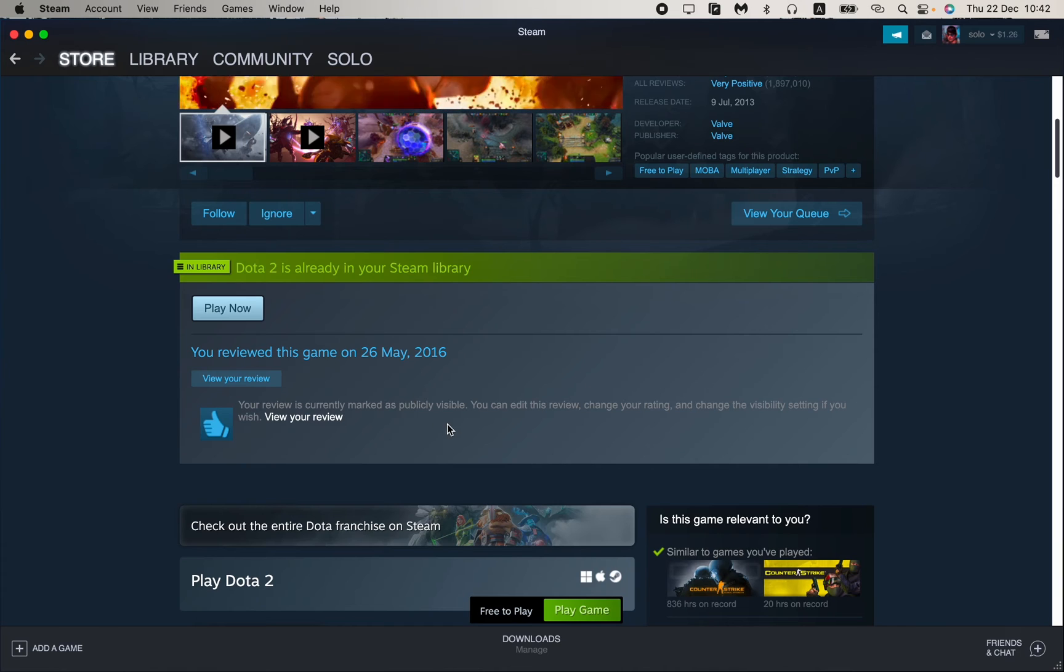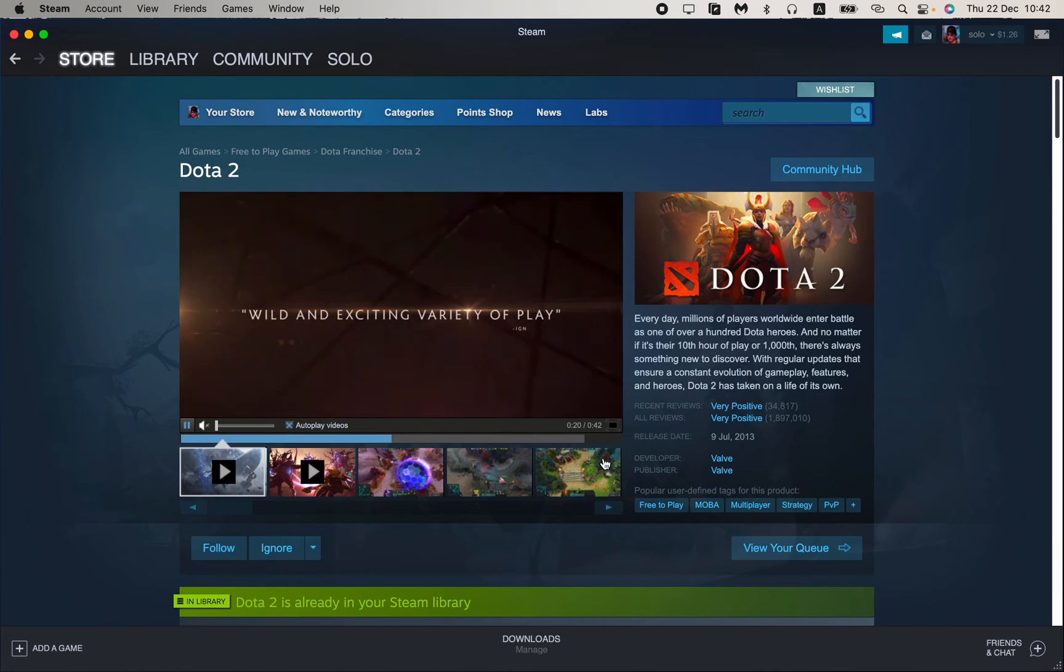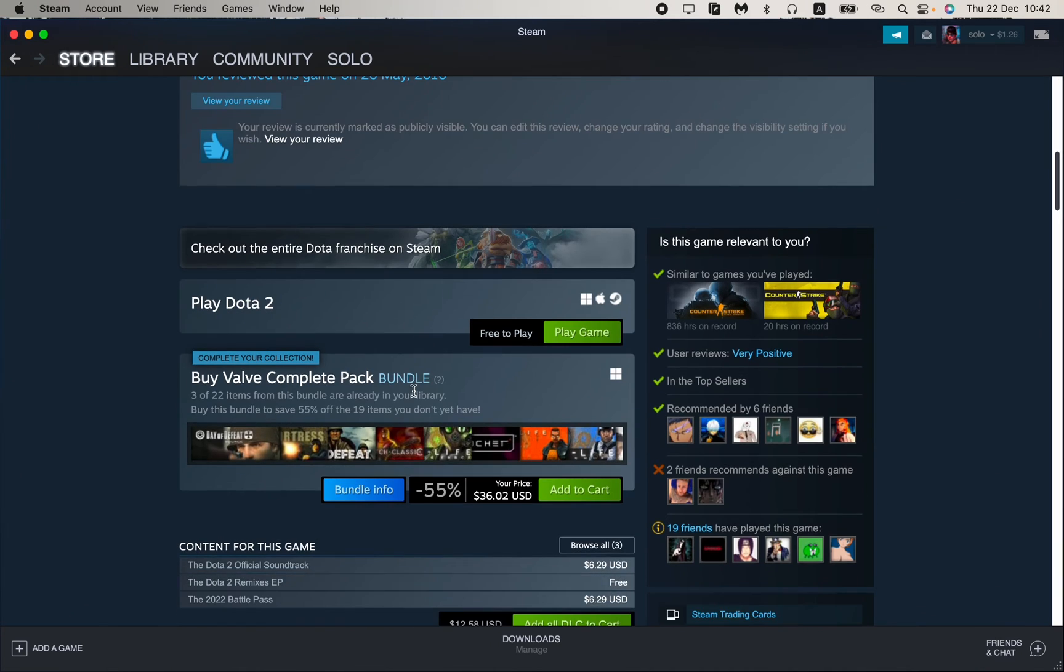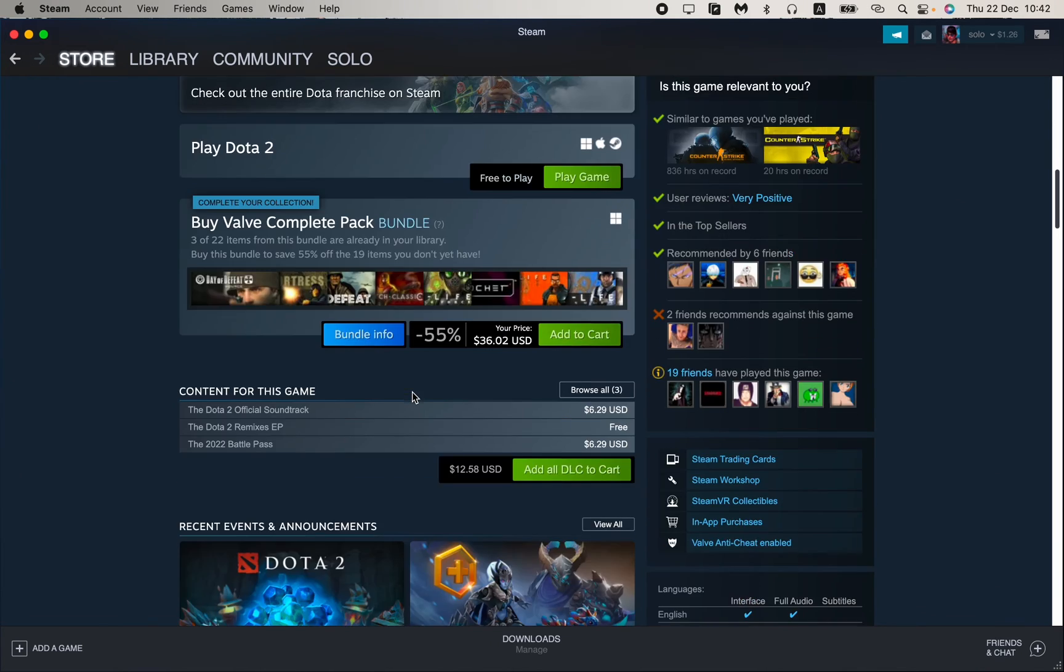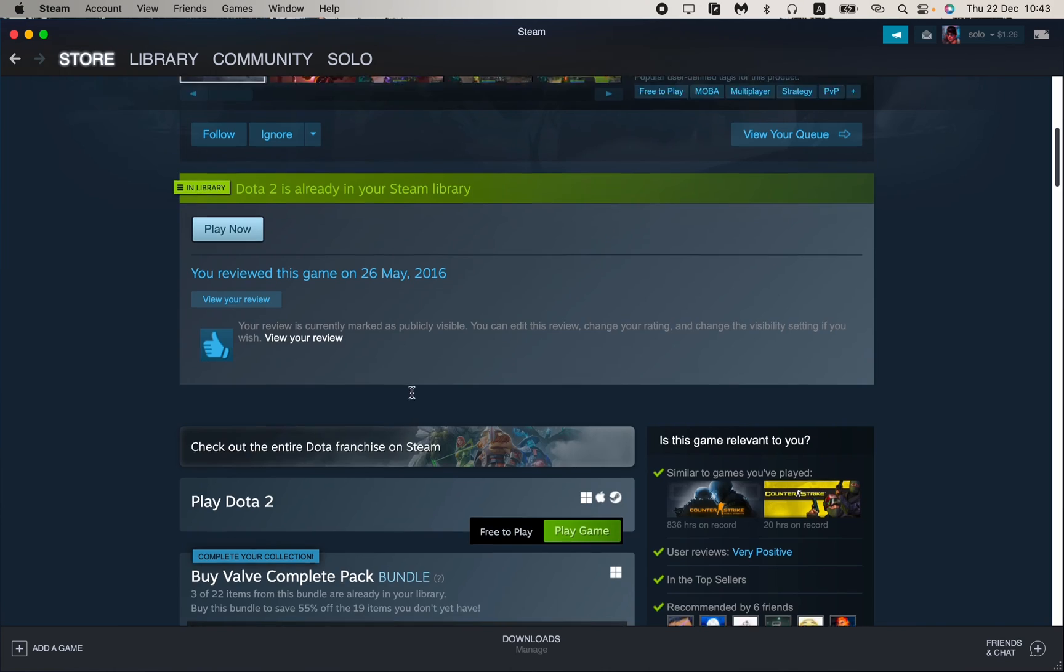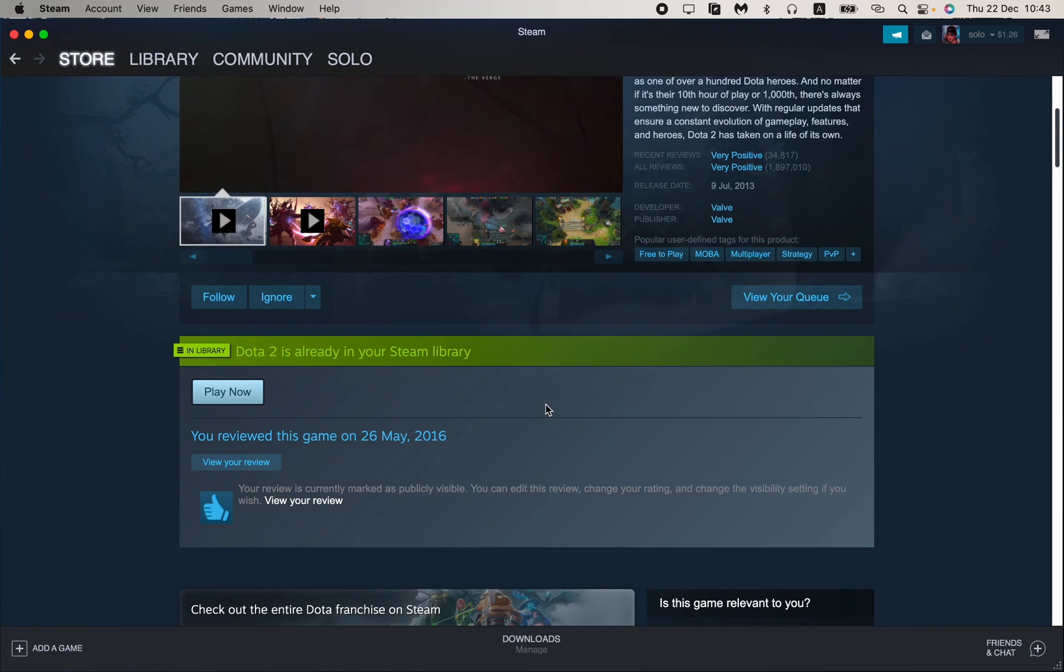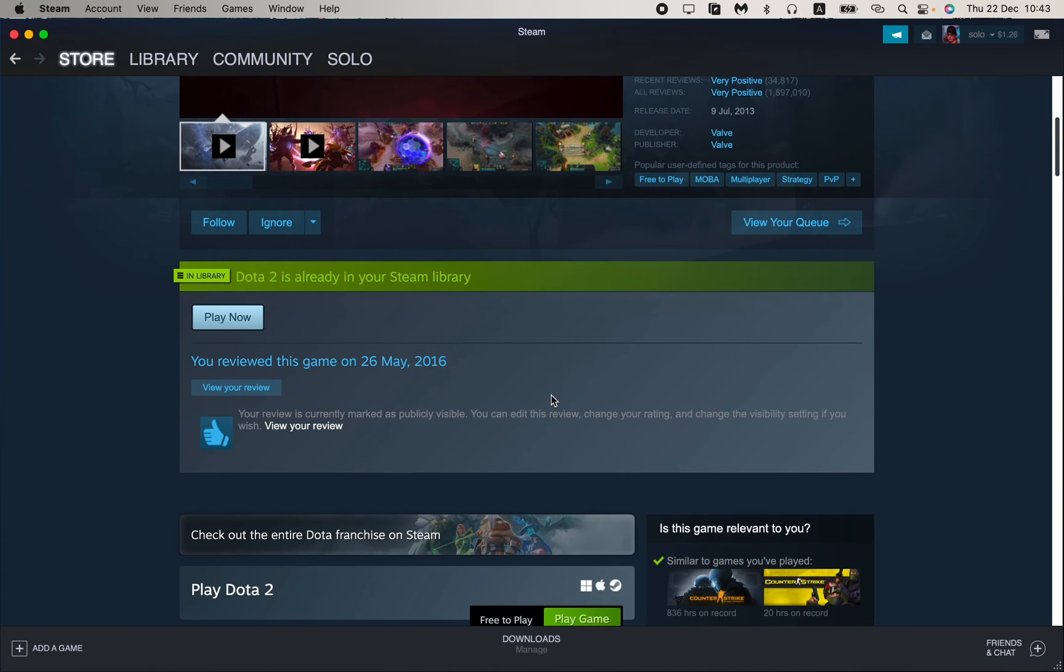The interesting fact is that Dota 2 appears in your library only if you downloaded this game on your computer. If it isn't, as in my case, it doesn't appear in the library.